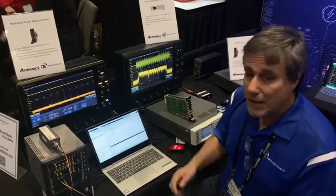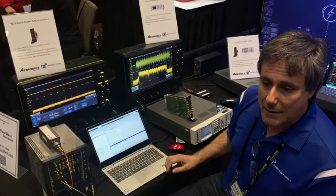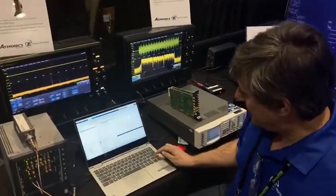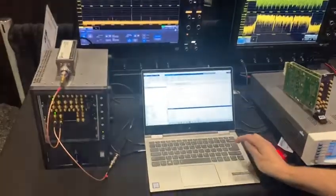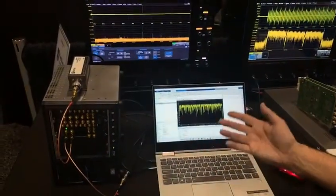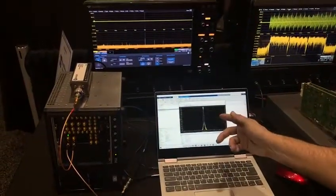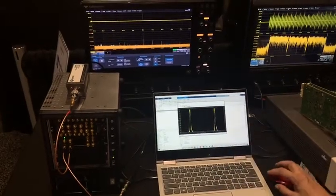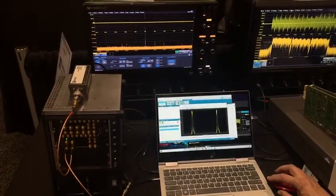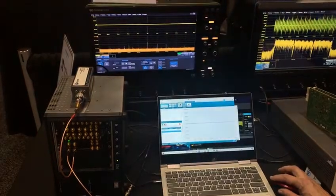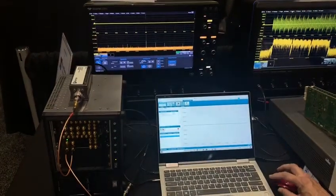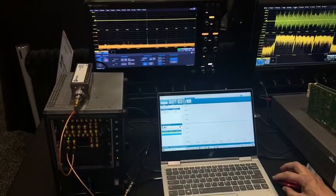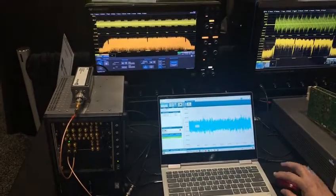First, I'll run the MATLAB script from the apps plugin that creates the signal. I'm going to create the baseband signal, upsample it, and then convert it to RF. I take that signal into our WAG Design Studio software — shown here — load it in, and then press play.